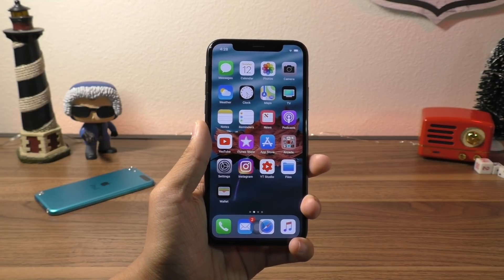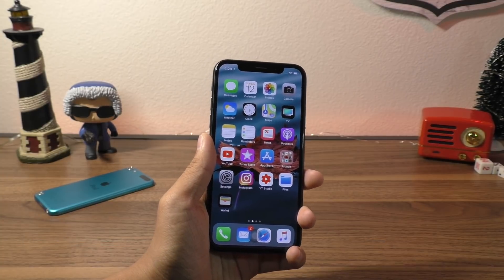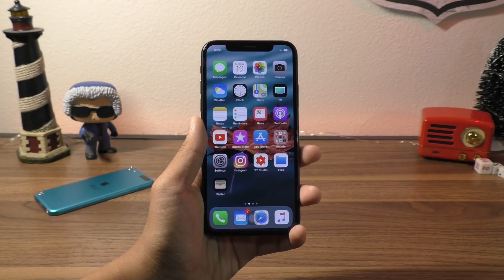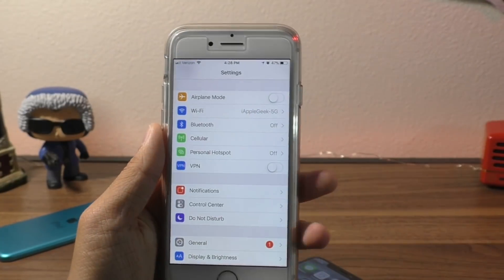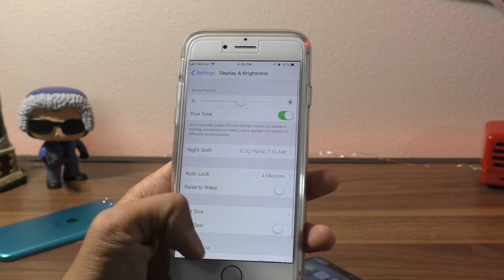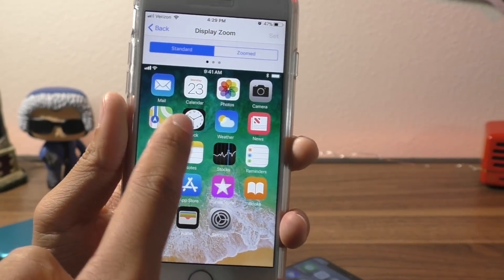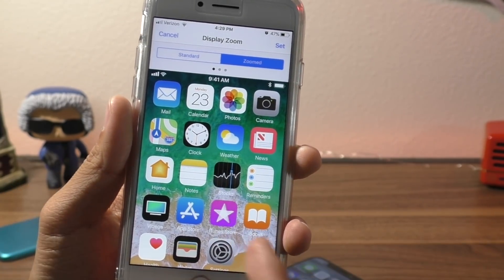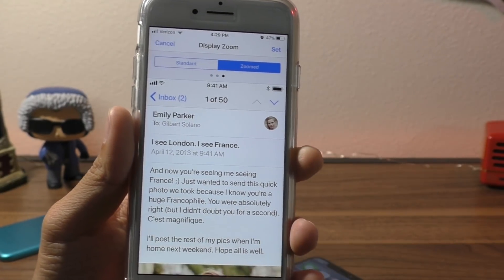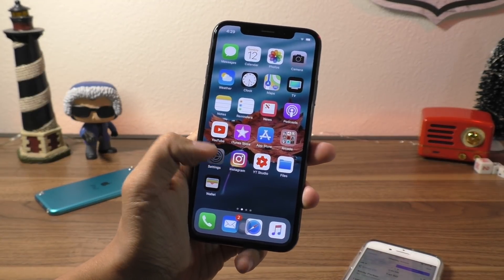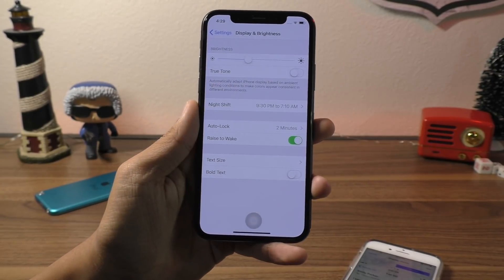Another secret iPhone X feature is the removal of what I'm calling fat icon mode — not an official name. On previous iPhones, you had an option for a large icon mode. Here on the iPhone 8, if you go into Settings, Display and Brightness, scroll down, you can adjust the Display Zoom — standard view or a zoomed view which makes content bigger and formats it like older, smaller iPhones. However, on the iPhone X, this option has been removed. If you go into Settings and Display and Brightness, you can see that this option is no longer there.